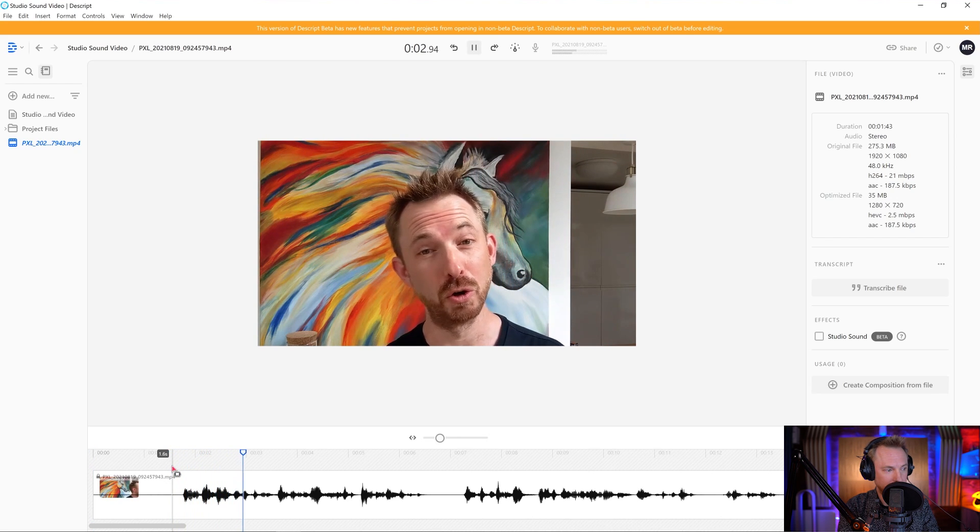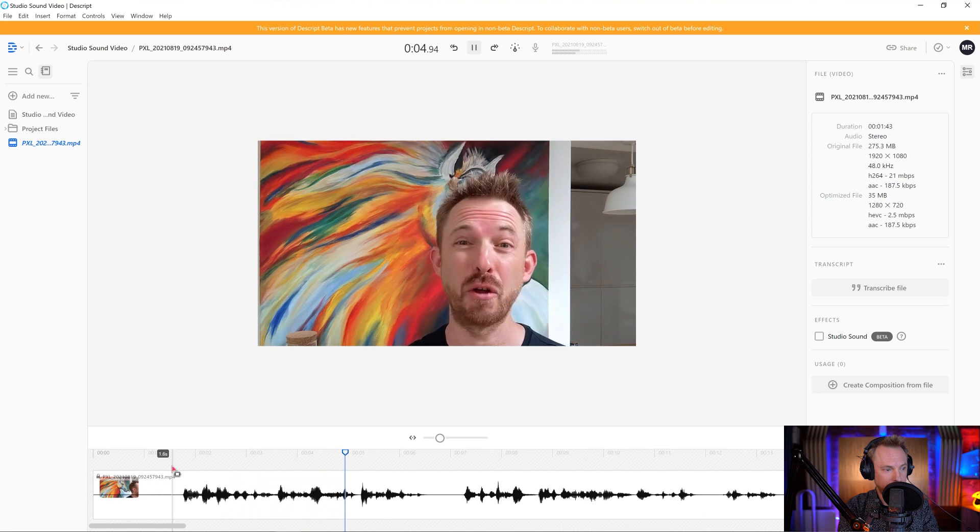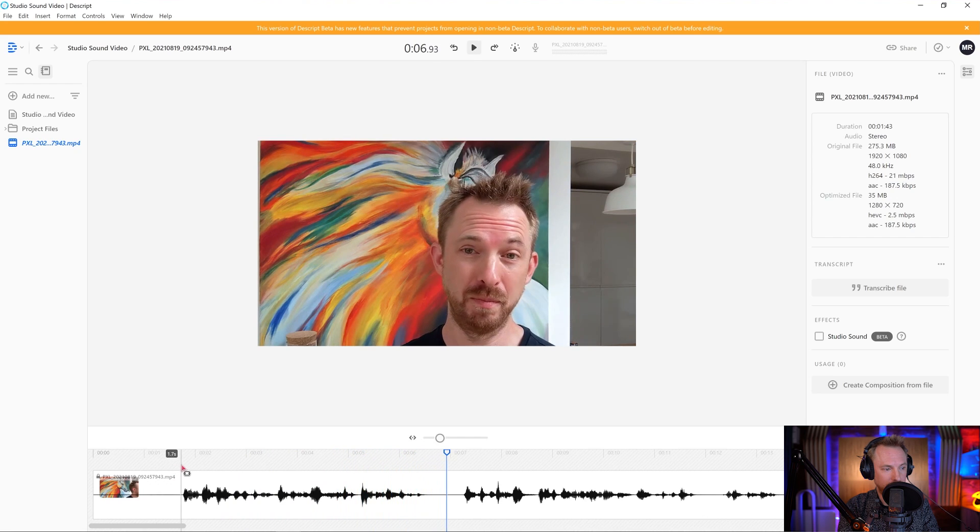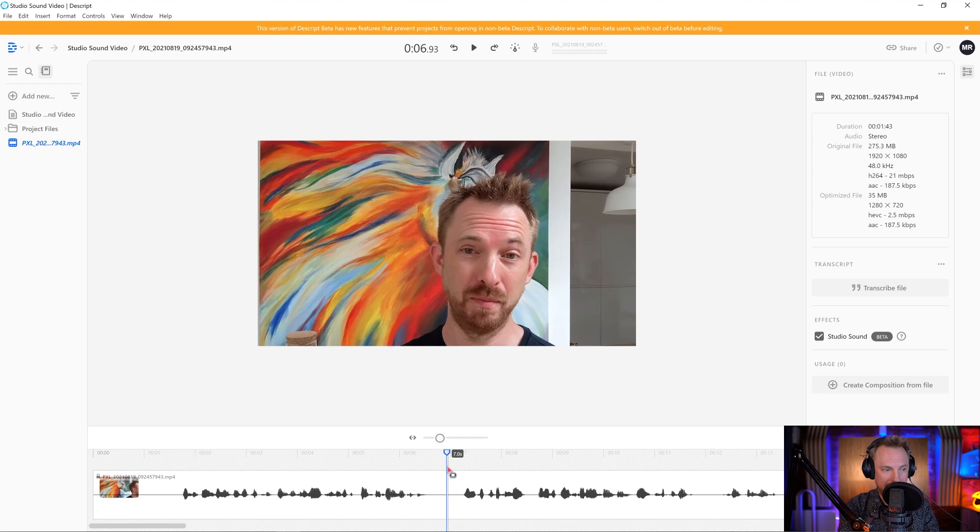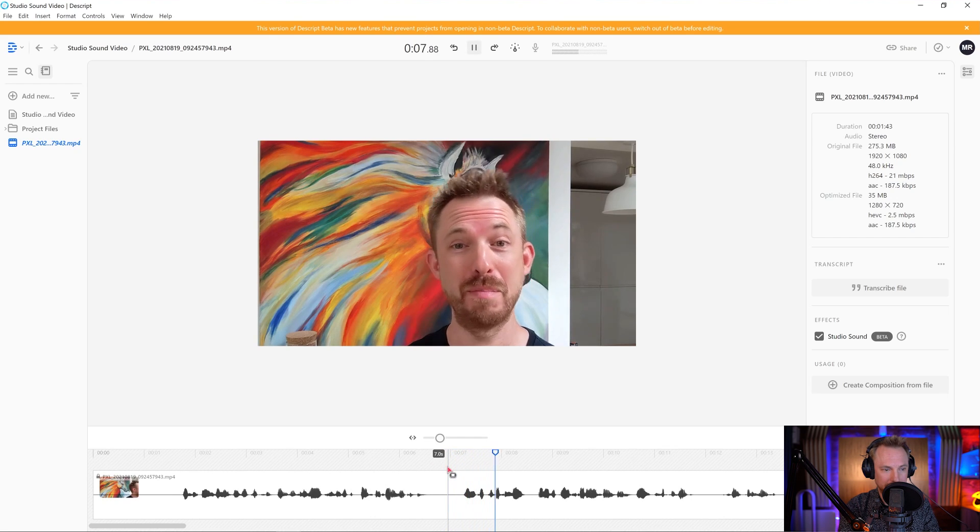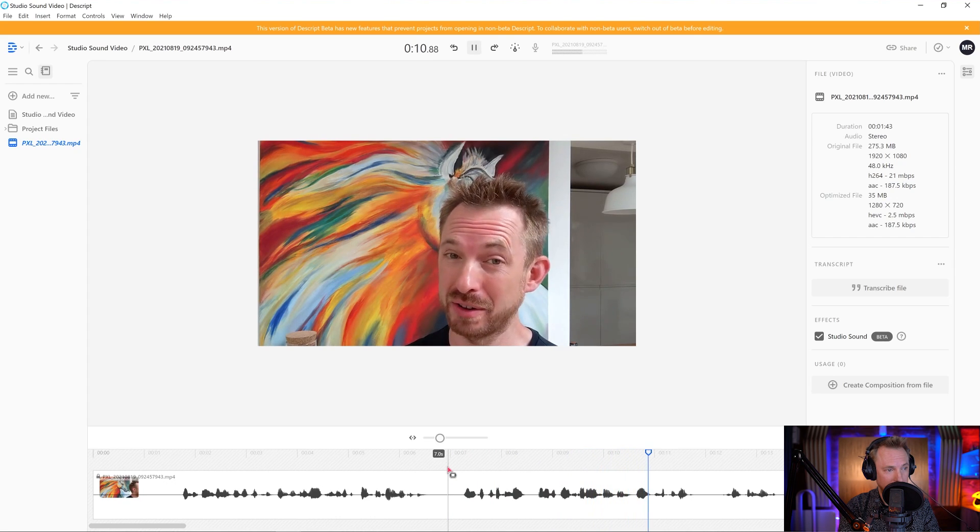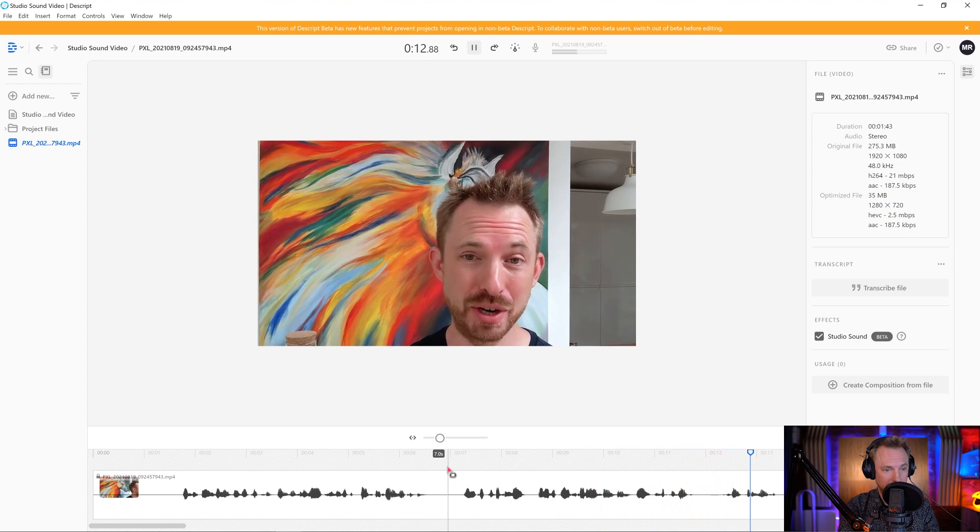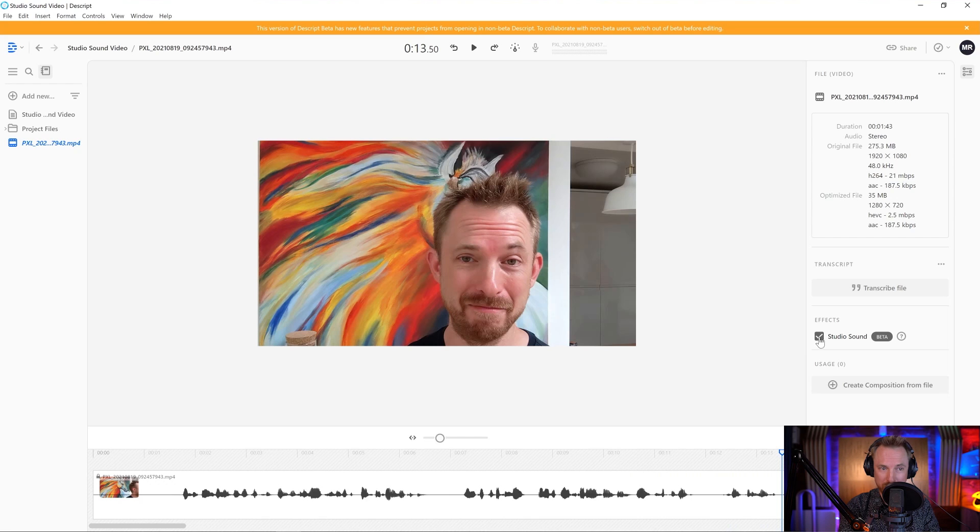This is filmed on my Google Pixel phone. As you can hear, it hasn't got the best internal microphone. Lots of echo and reflections. Studio sound, ticked, playback. One click of a button though, and I've applied studio sound and well, you have to admit, it sounds pretty amazing. Much, much better.